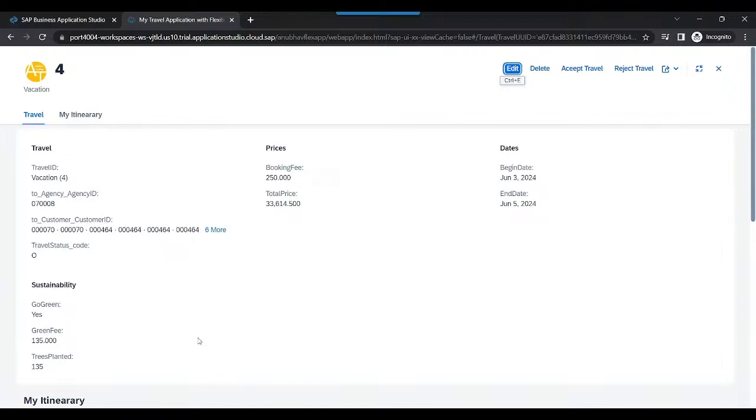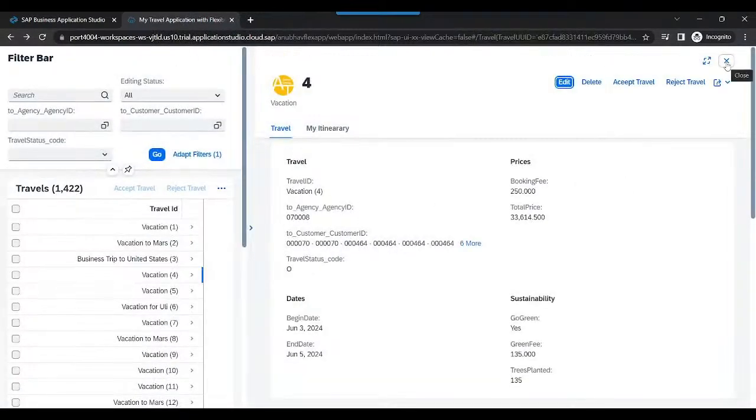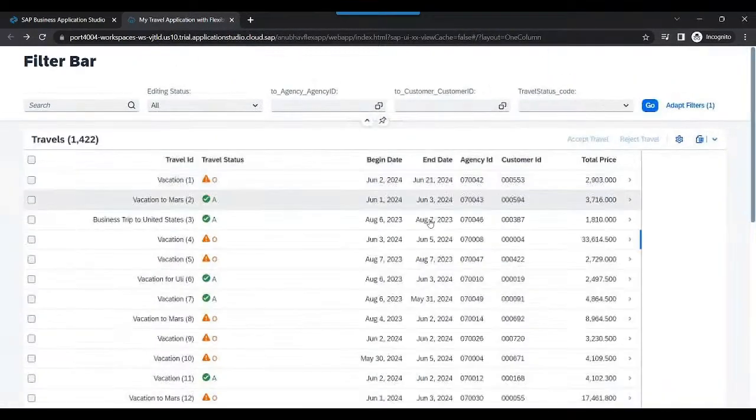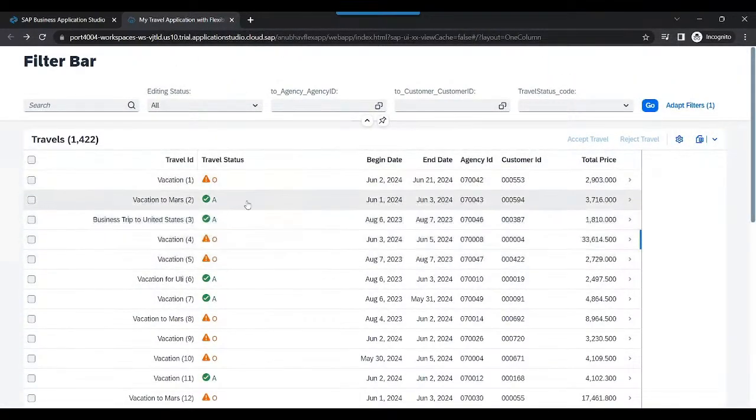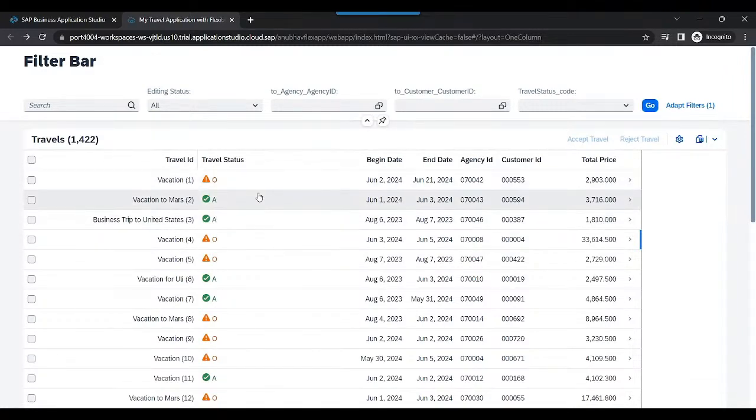Our next topic in the current episode is as an end user, you would also want to go ahead with approval of existing travel requests. As you can see on my screen, this particular travel request is already approved or maybe some of them are rejected.